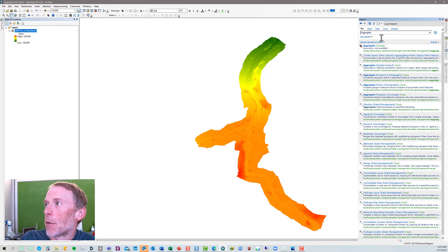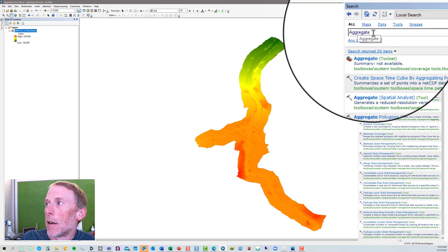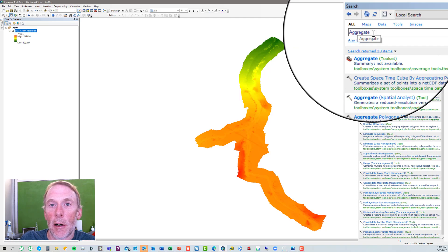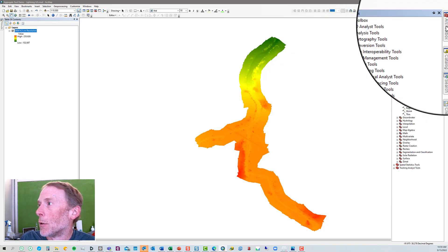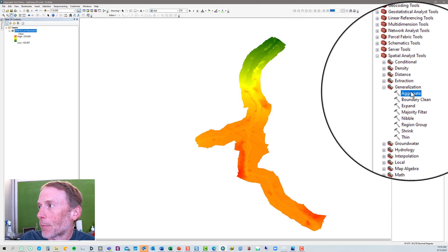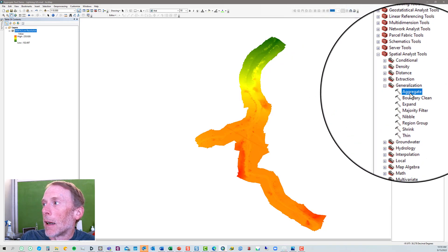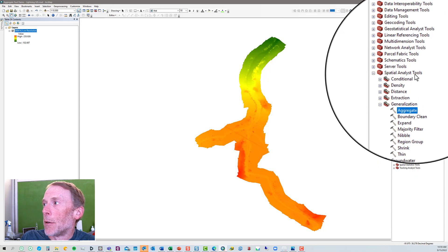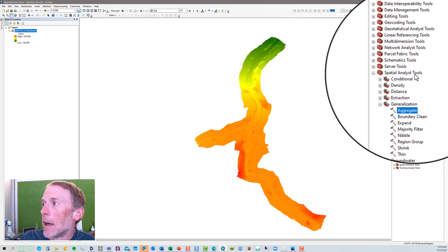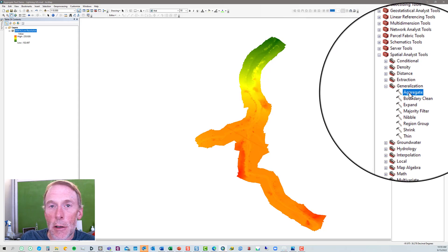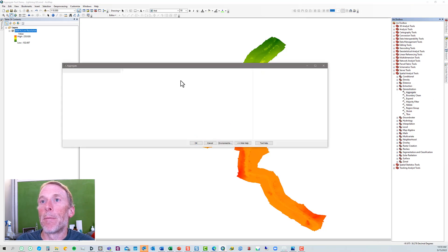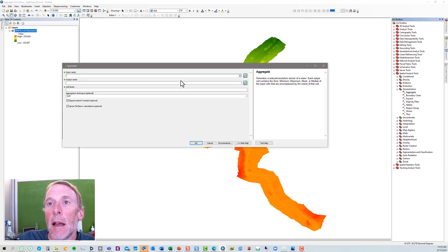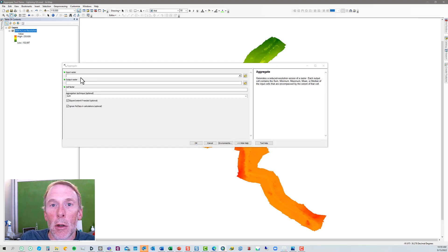We'll use the aggregate tool to do that. You could search for it here, type in aggregate in the ArcMap search, or you can go to ArcToolbox and go to the spatial analyst toolbox, the generalization group, and then the aggregate tool is there at the top. When you double click on that, it'll open the window.